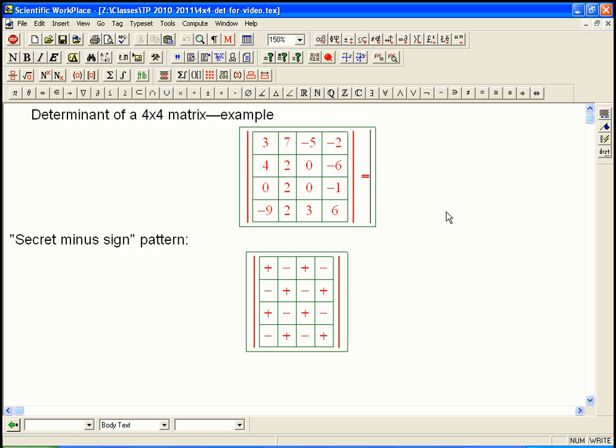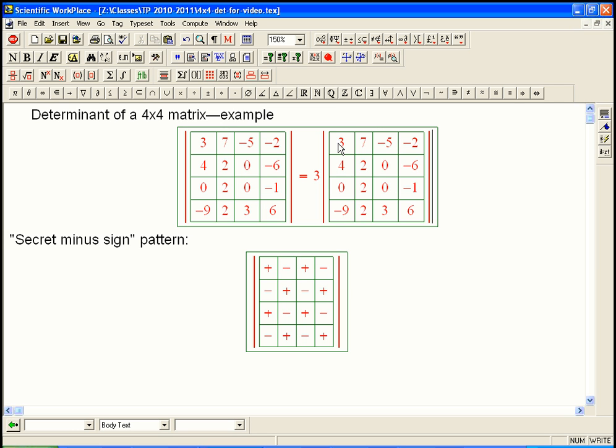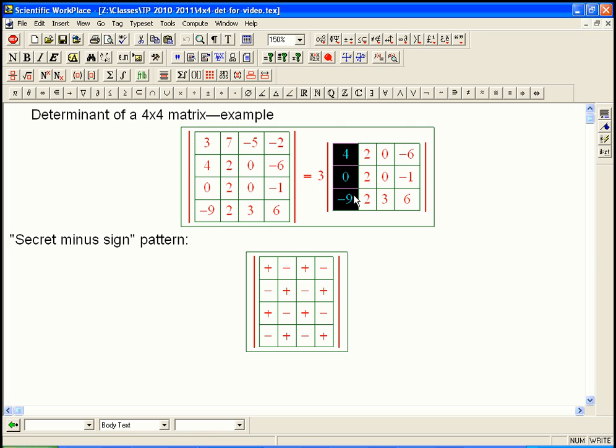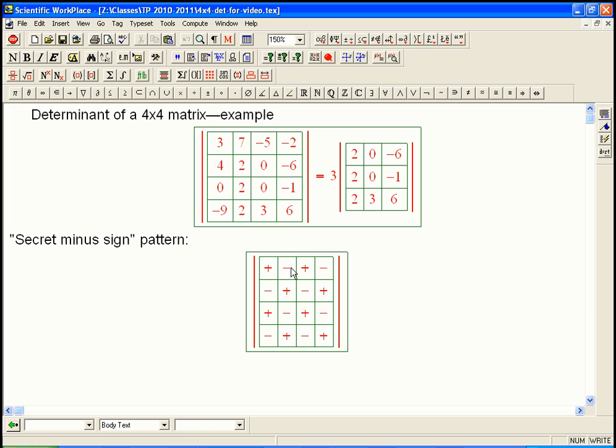We're going to take the first row, just to be simple. We're going to take 3, and then we create the minor and then the cofactor for that. We delete that row and that column. That gives us this 3x3 matrix, and I'm putting vertical bars around it because it's the determinant of this that we're using. So it's this 3x3 determinant combined with the appropriate secret plus or minus sign to make it the actual cofactor. That's a plus for the top left, so it always starts out with plus. Then the next one, the 7, has a secret minus sign attached to it.